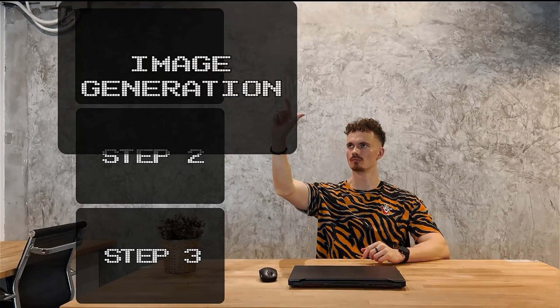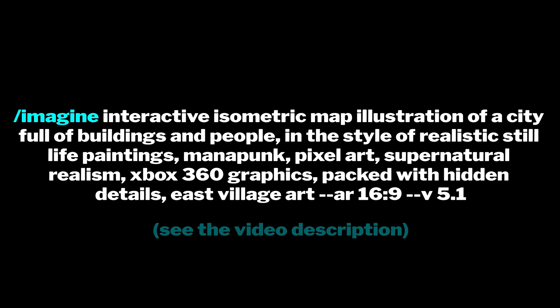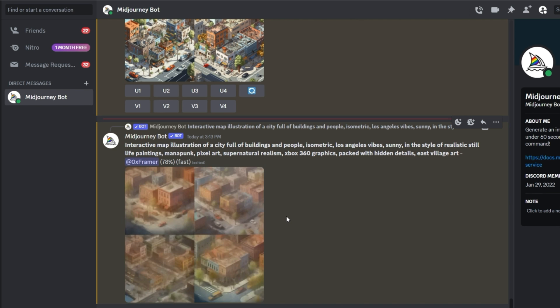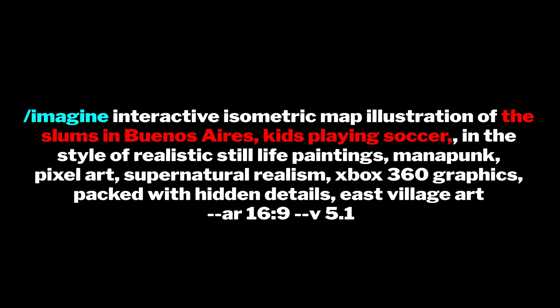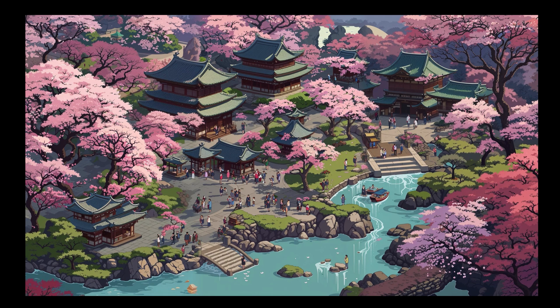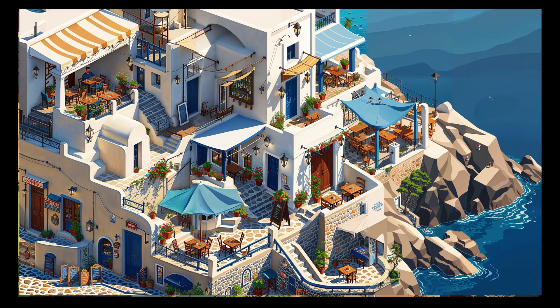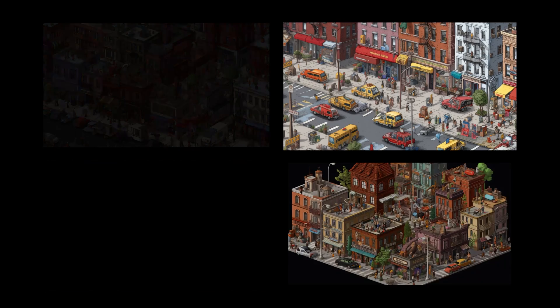Let's begin with Step 1: AI image generation. Generate an isometric New York picture using this exact prompt. I prefer using Midjourney because no other text-to-image tool can achieve such results. You can also modify the prompt to get other amazing environments such as Kyoto Blossom Park, kids playing in Rio de Janeiro slums, or beautiful Santorini islands with tiny houses.